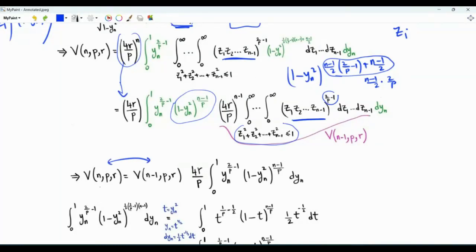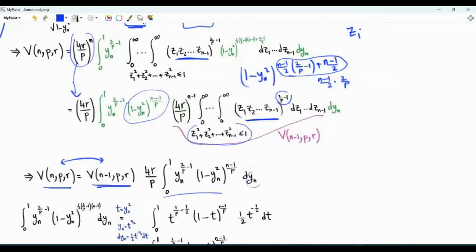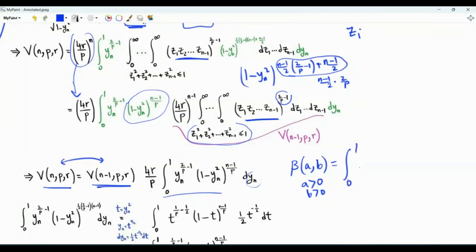We can write down the expression relating the volume in n dimensions to n-1 dimensions. This volume equals that volume times (4r/p), and then we have an integral with respect to yn. Recall the beta integral: beta(a, b), where these are positive real numbers, is the integral from 0 to 1 of t to the power (a-1) times (1-t) to the power (b-1) dt. We have something very close to the beta integral here, so we do a change of variables: let t = yn squared.